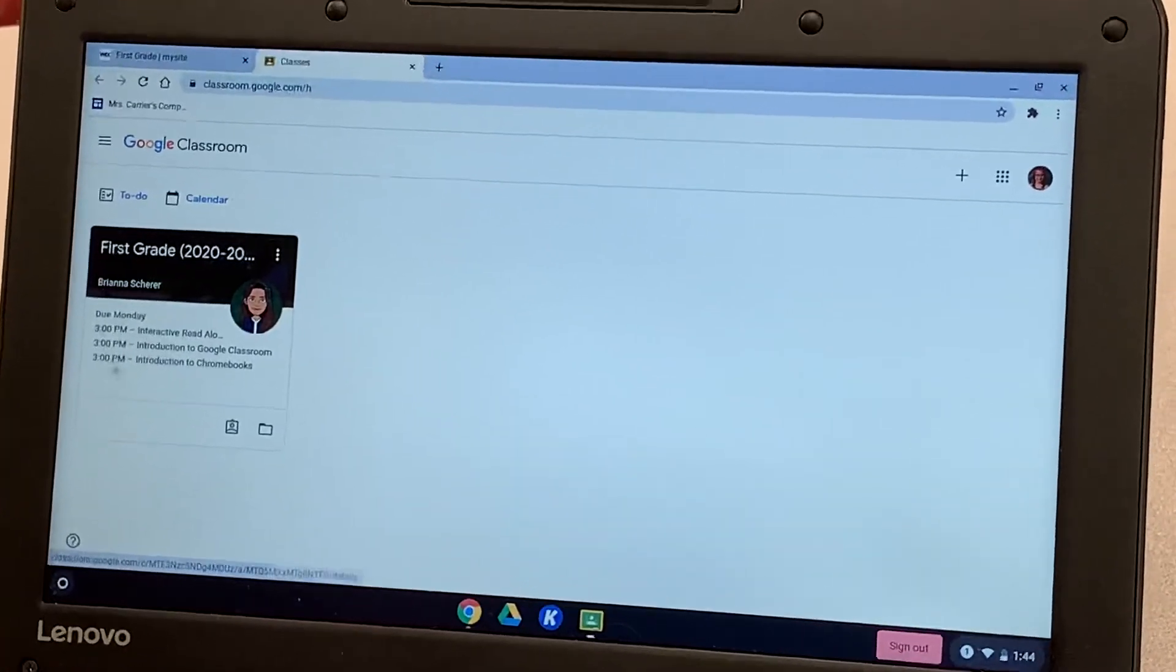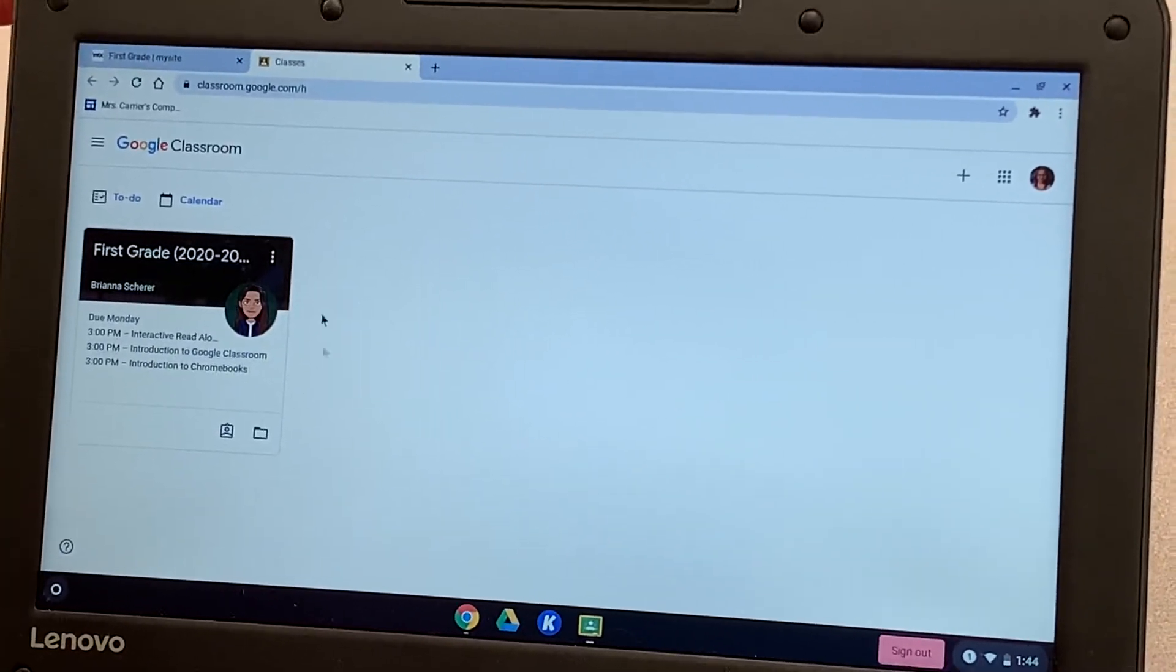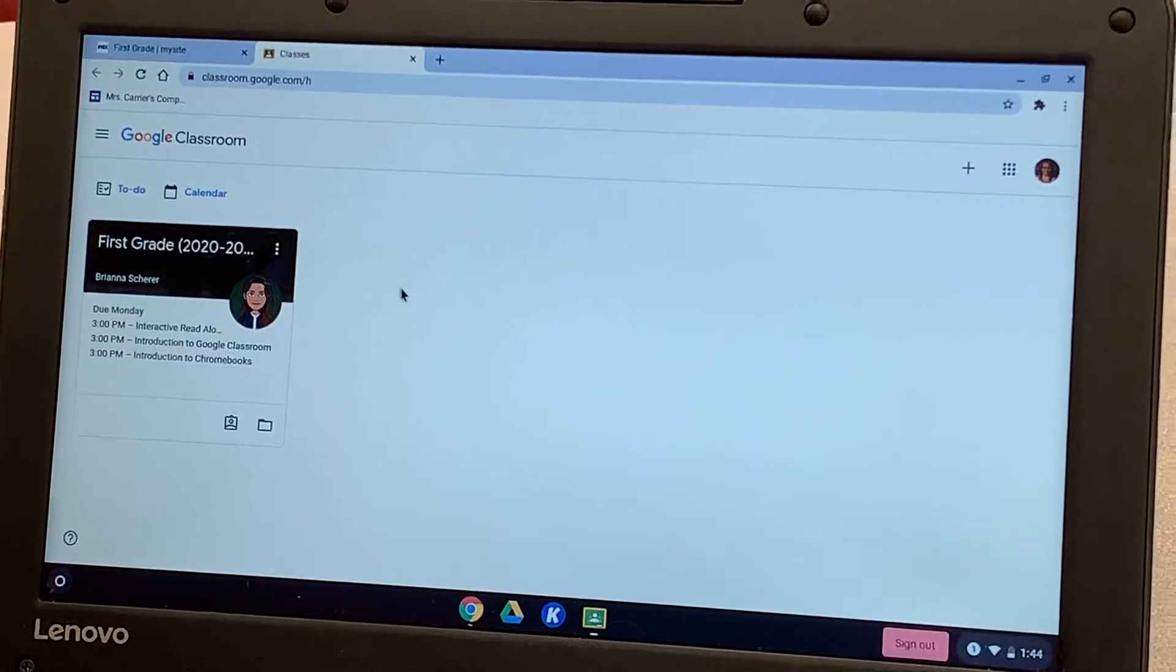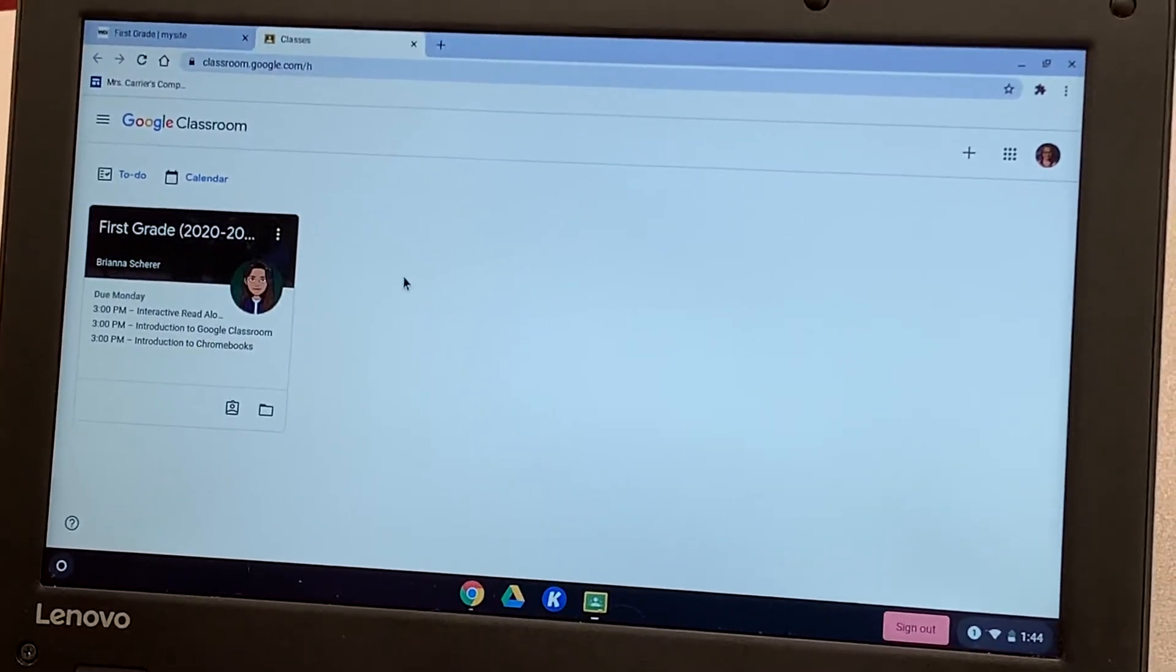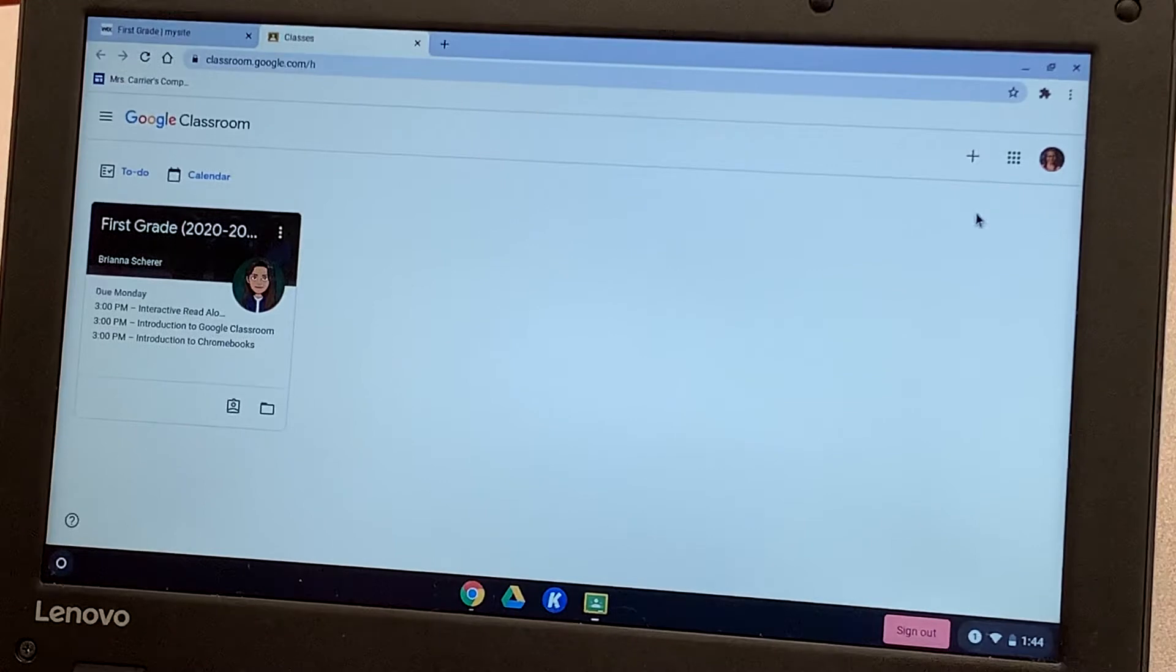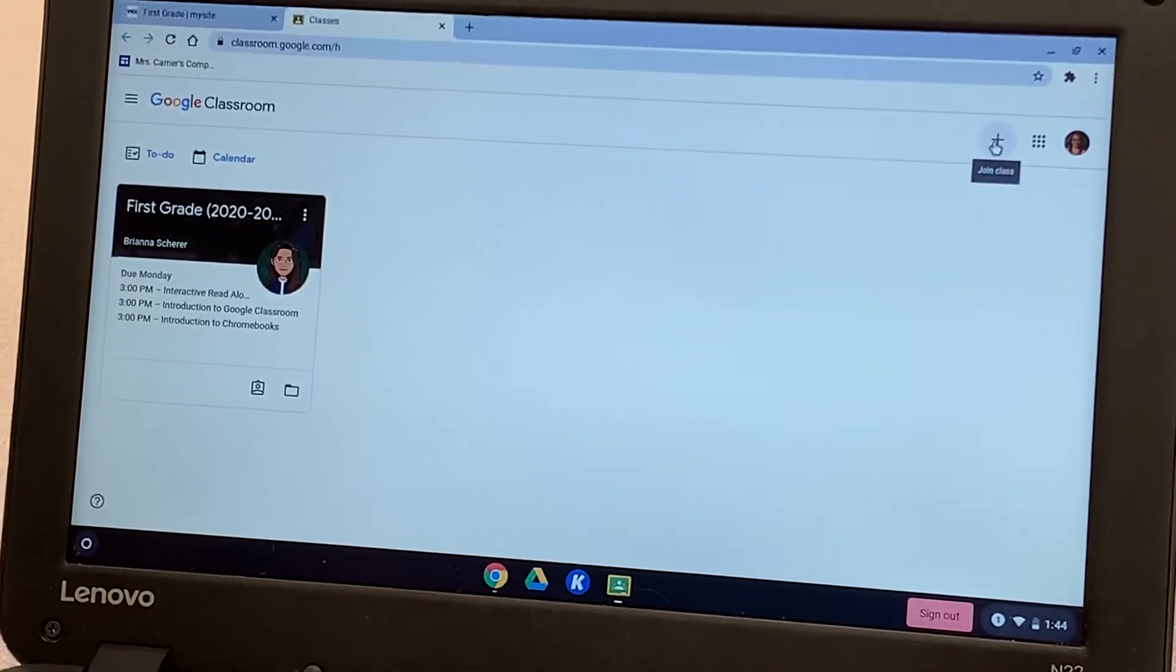Your child is already logged into the first grade Google Classroom. You're going to need to add some other Google Classrooms as well for your special teachers, so gym, music, art, and computer.